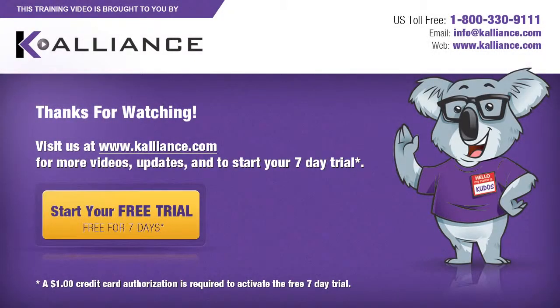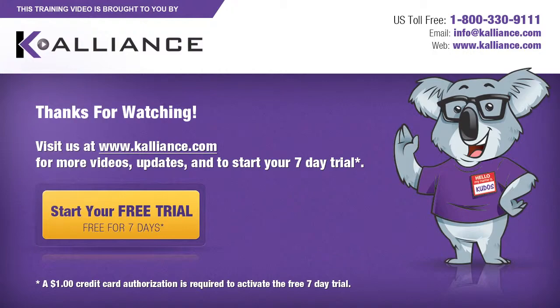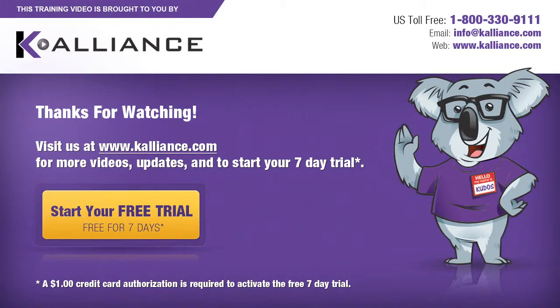We hope you enjoyed this preview video. Please click on the like button below if you did and subscribe to our YouTube channel. Be sure to visit us at www.kalliance.com to sign up for your free seven-day trial today. You could learn a lot in a week.